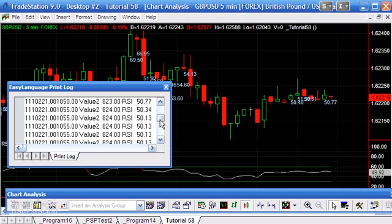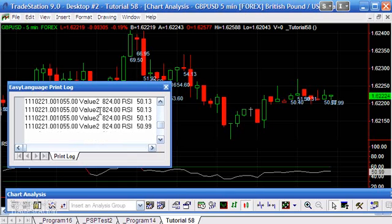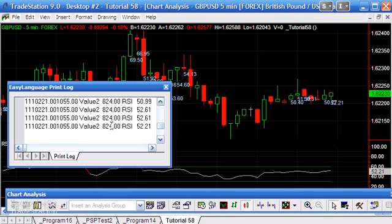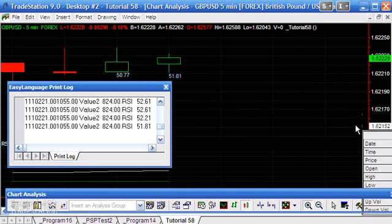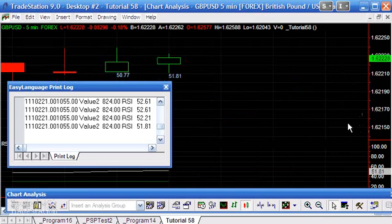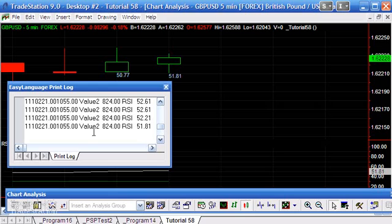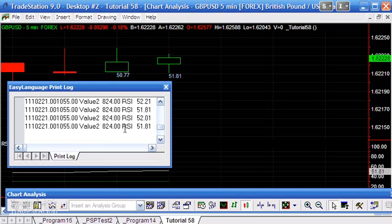The value of the drawing object is staying the same, so we're just rewriting, redrawing the drawing object on top of itself. We're not drawing a new drawing object every tick. I think that's just worth noting. You can see 51.81, and as it changes, it changes in the print log and also on the chart above.